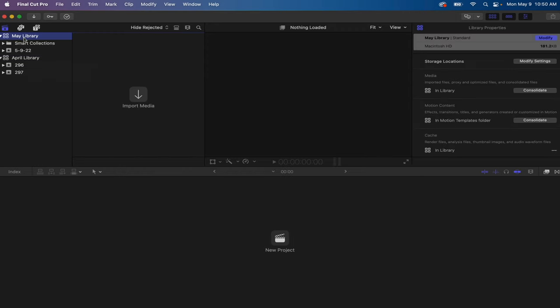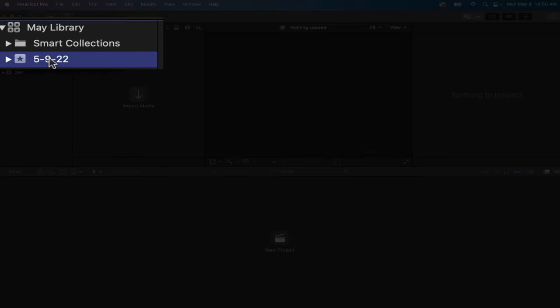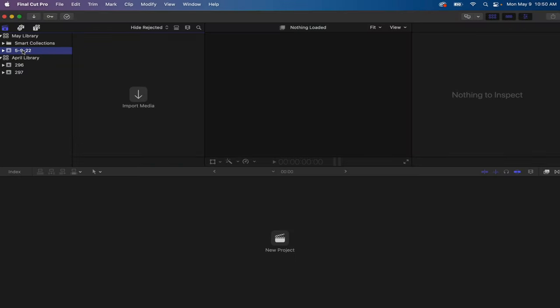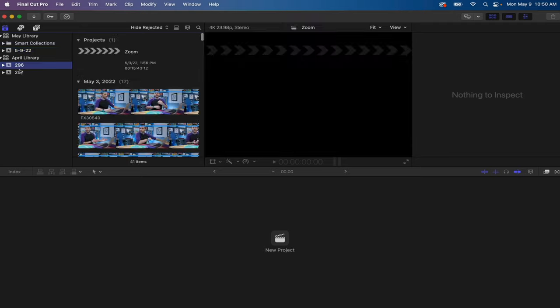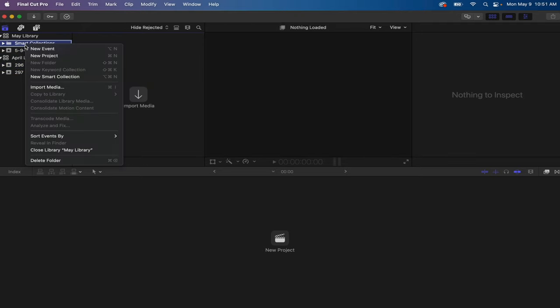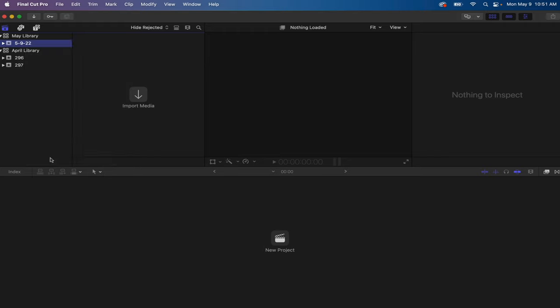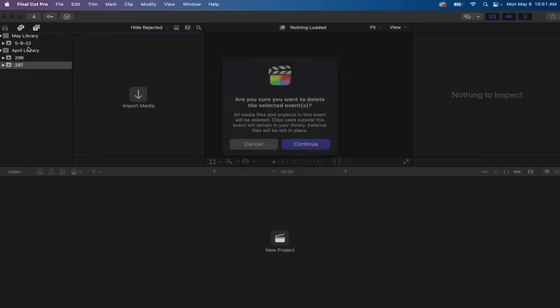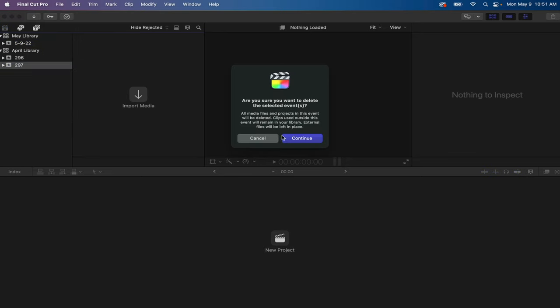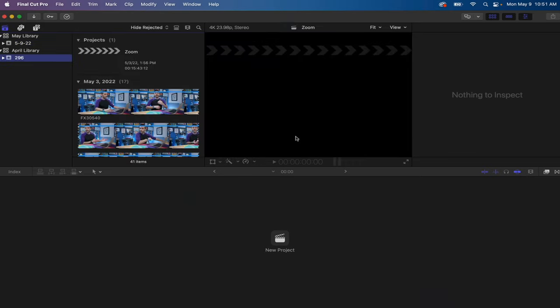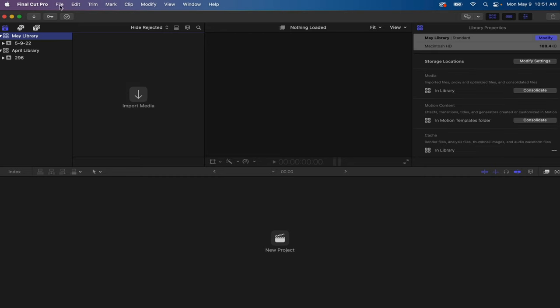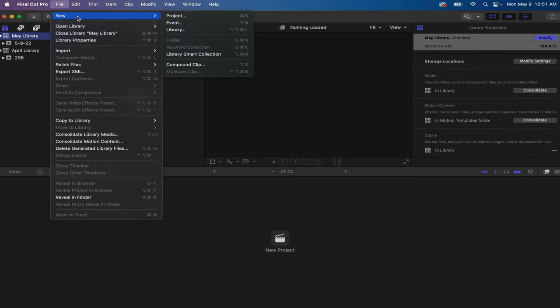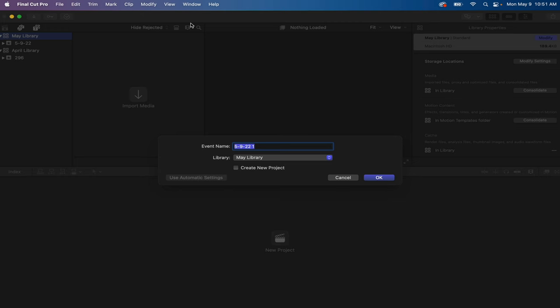By default, when you create a library, it creates smart collections and also a default event. Every library needs to have at least one event in it, and that's what these little folders are down here. I don't use smart collections personally, so I just delete that to keep things organized, and I organize my events by video number. So I should actually delete this 297 because the video I'm working on right now, this one is video 297.